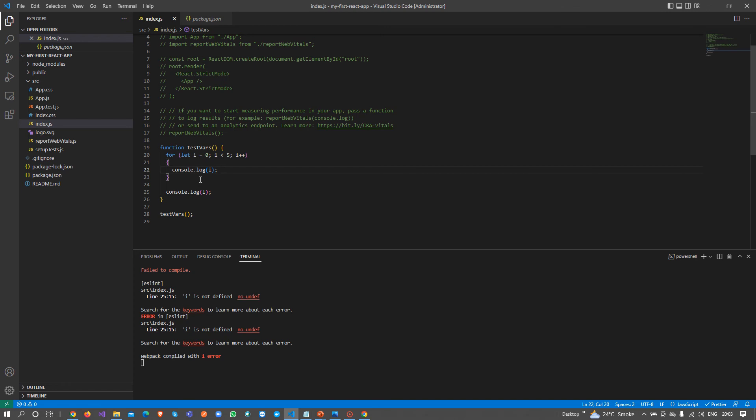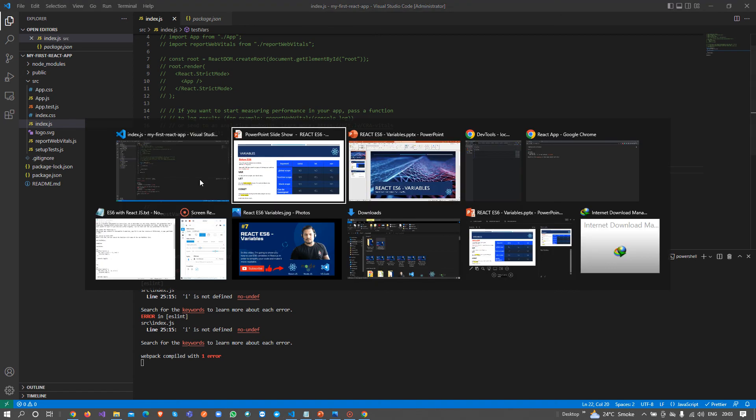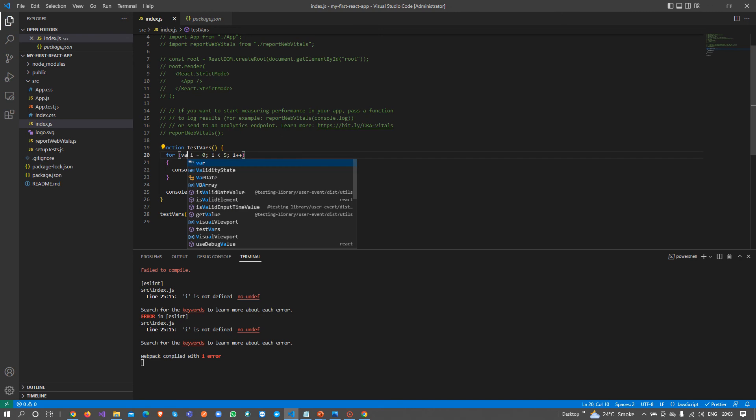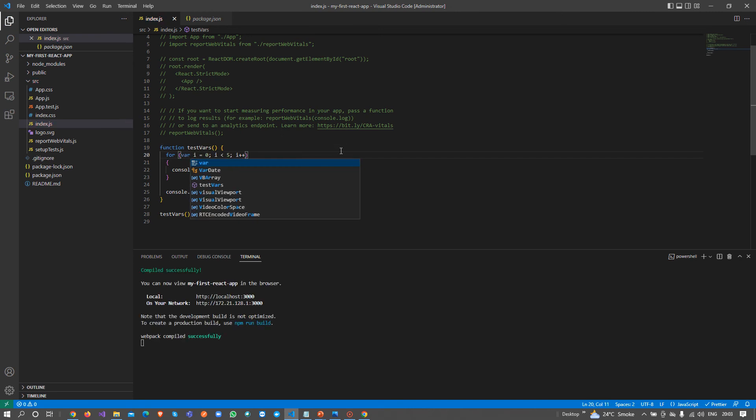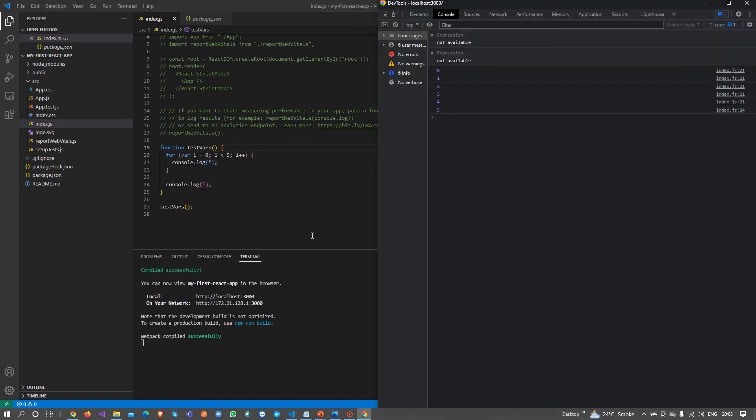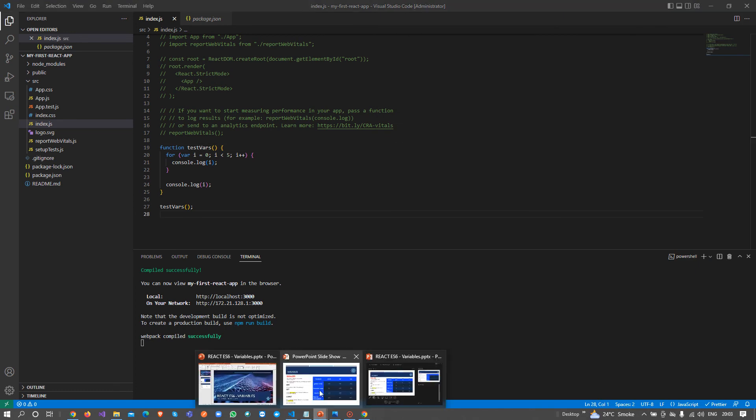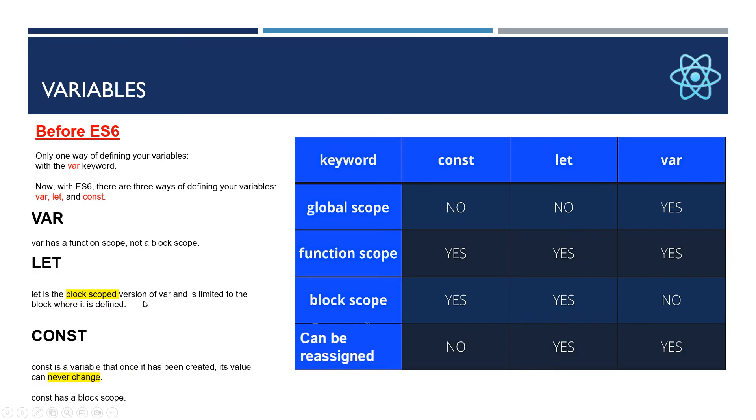I will use let here, and you can see i is not defined. An error generates on line 24. It clearly says that the scope of i is only inside the block, and we cannot use it outside the block. That's why we use let if we are working in a block and need to change this value again and again. This is the second keyword, let.